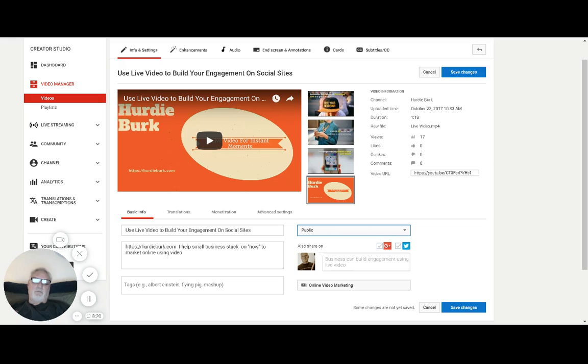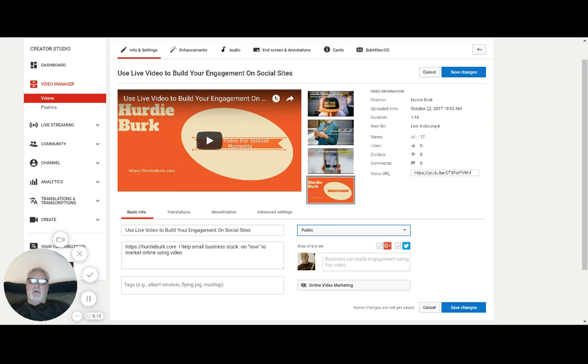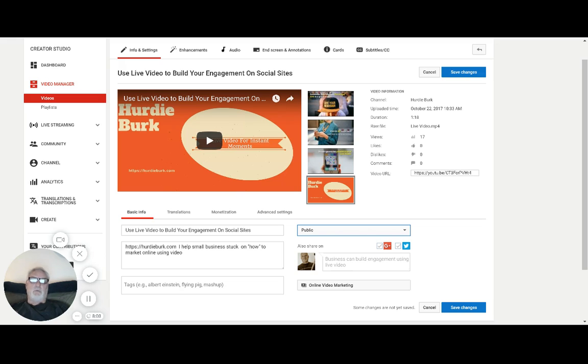I use unlisted when I'm sharing a link. When I upload a video to a channel and want to show the client the finished product, I can do unlisted or private. Generally I send it unlisted, and then as soon as they approve it, I go and make it public.